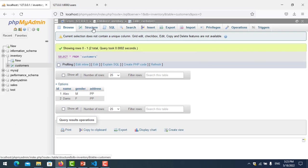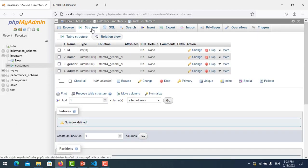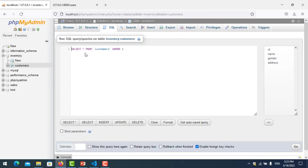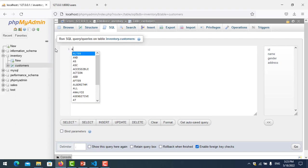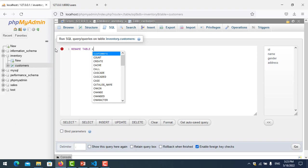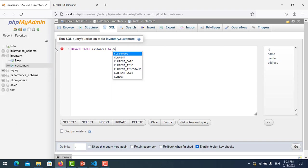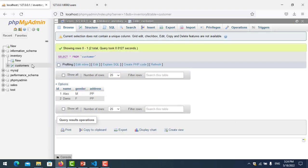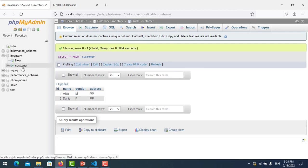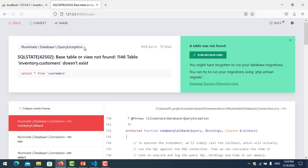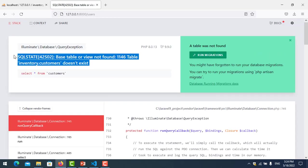I want to alter it. ALTER TABLE customers RENAME TO customer. Click go and refresh it. Now I've changed it. I refresh it again and you will see an error.